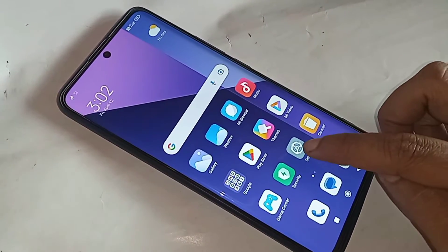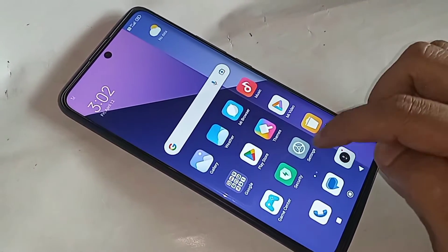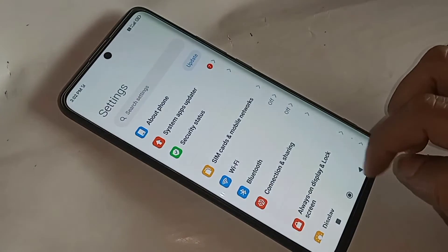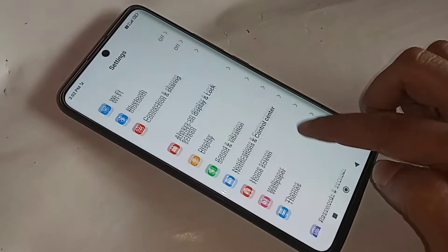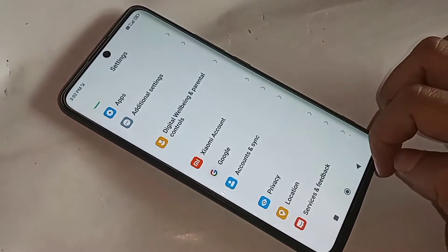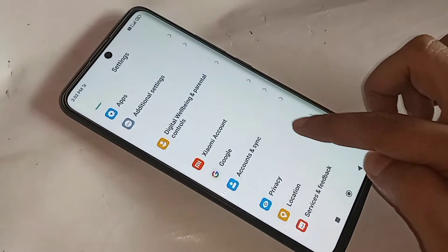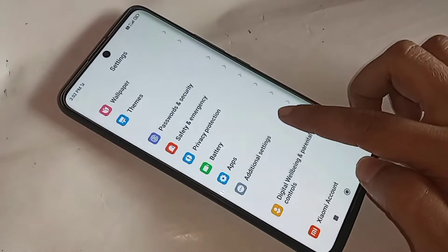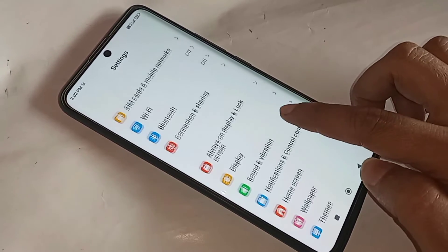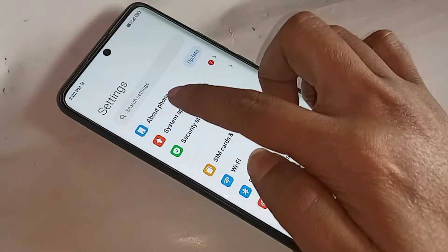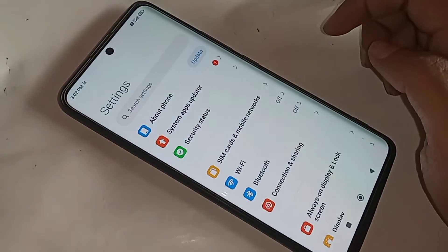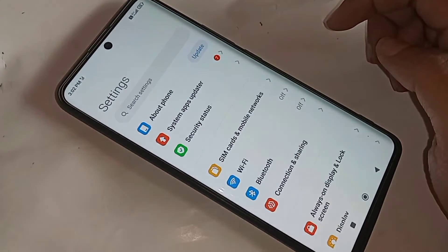If you want to enable developer option, first you have to find the option called Settings and go to Settings. It will show many options — scroll down and you can see an option called About Phone. Then you have to go to About Phone.